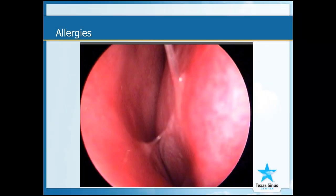In this picture, the lining is red, inflamed, and swollen and does not look healthy. This is a picture you can see with a patient that has chronic allergies or even a low-grade infection.